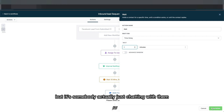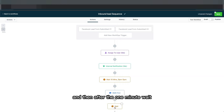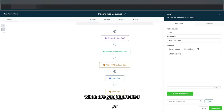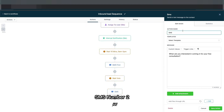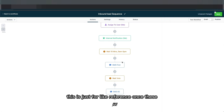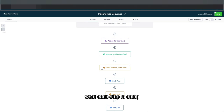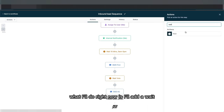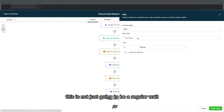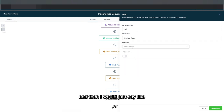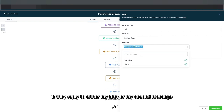Next I add a wait of one minute so it doesn't seem like a bot texting them, but someone actually chatting. Then after the one-minute wait I send them another text message — something like 'When are you interested? Free?' — that's SMS number two. After that I add a wait, but this time I make it wait for the contact to reply — so it waits if they reply to either my first or second message.